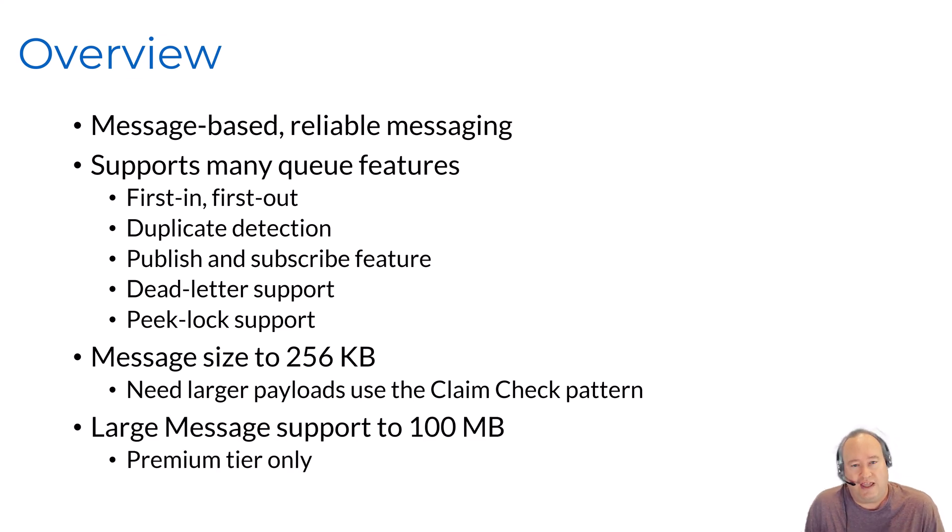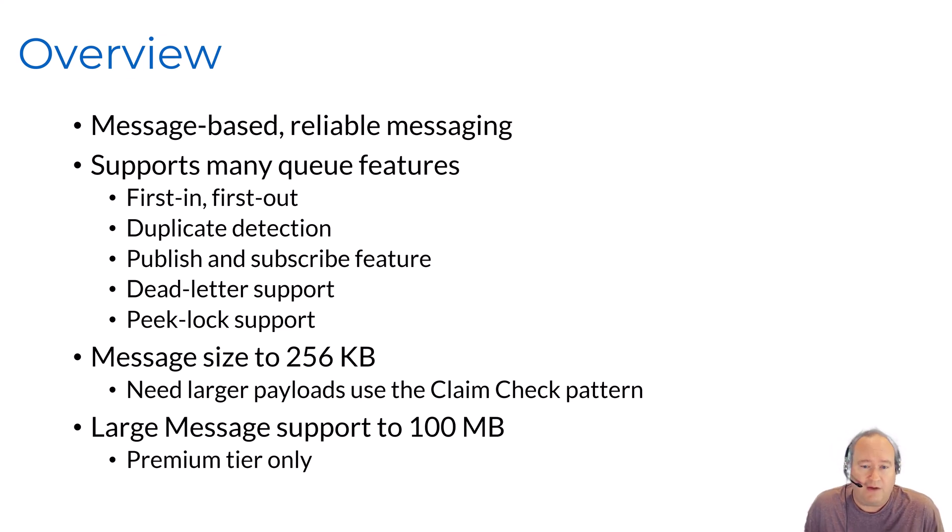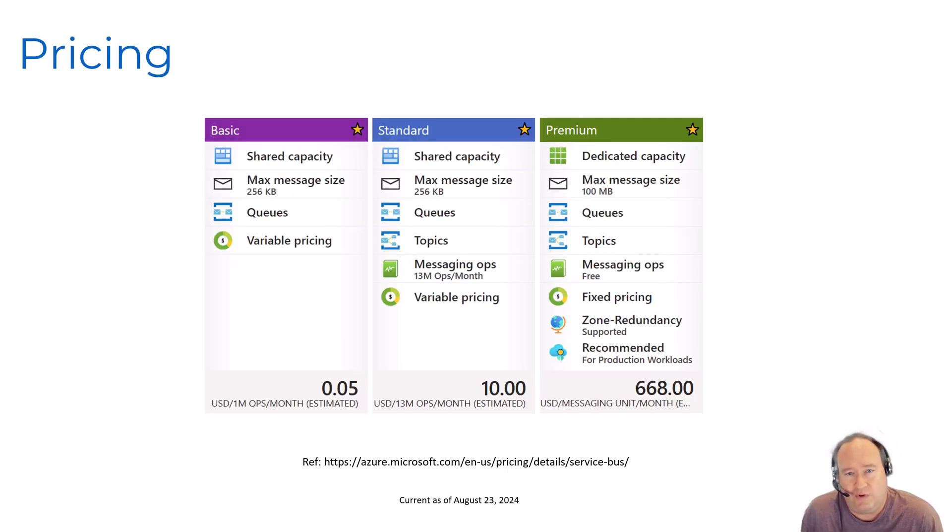Now, you can get larger message support up to 100 megs if you're using the premium tier. With that said, let's take a quick look at our pricing options and what different tier levels we have for our Azure Service Bus.